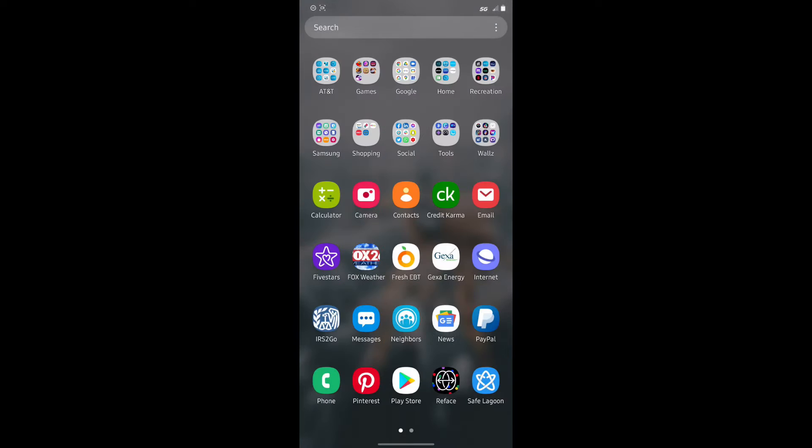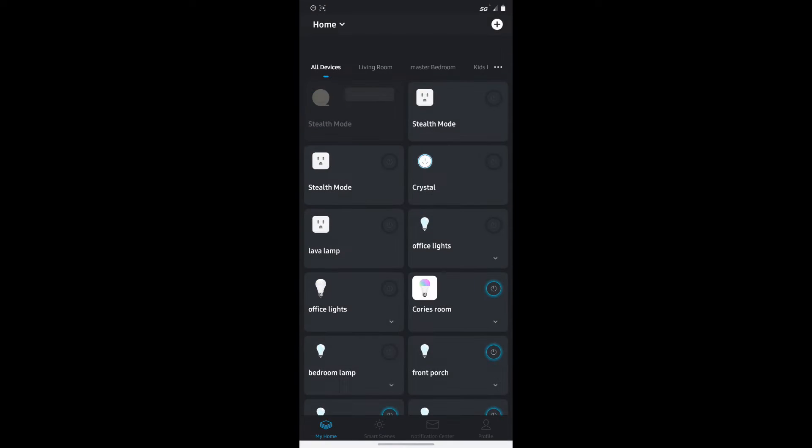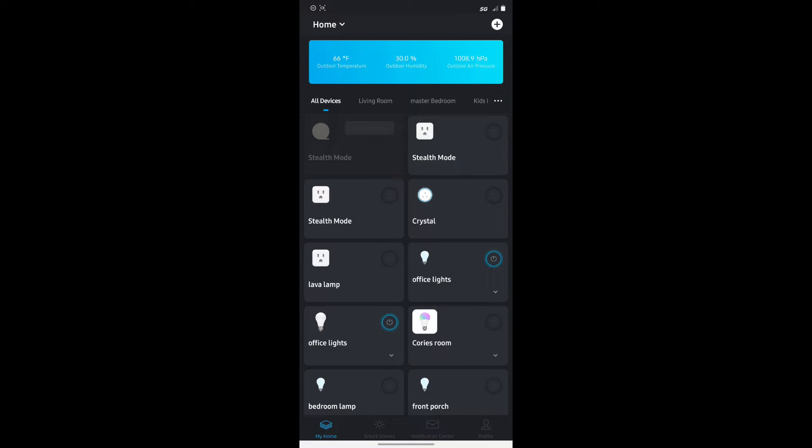What you need to do is go into your phone, go into your apps and look for the Genie app. Once you get the Genie app brought on, what you want to do is go ahead and hit the plus button on the top right, click this and select smart lighting.